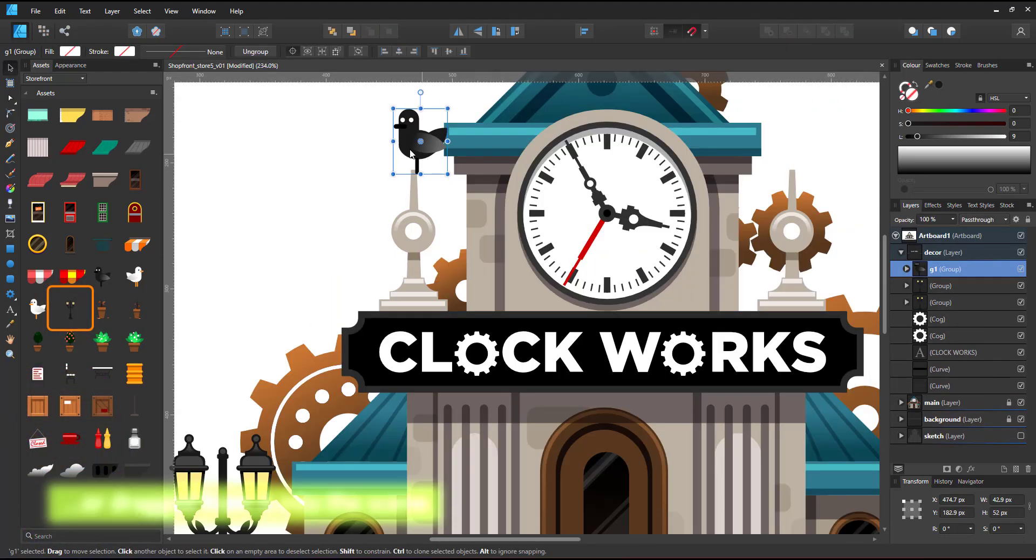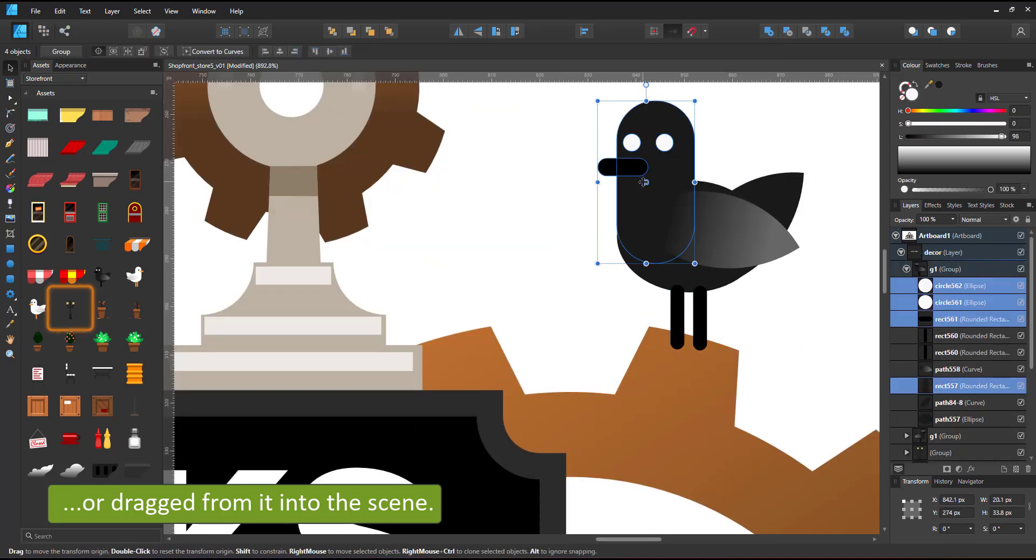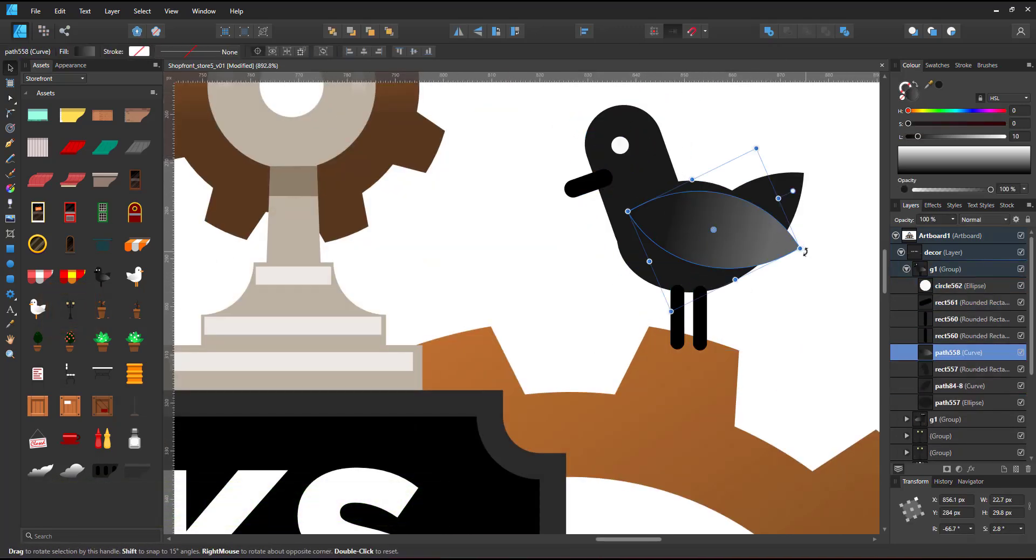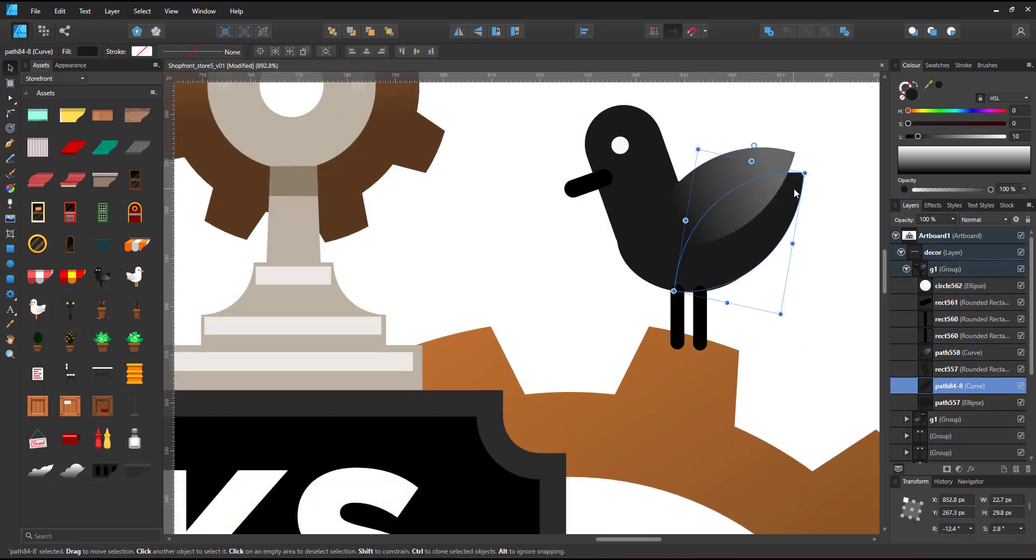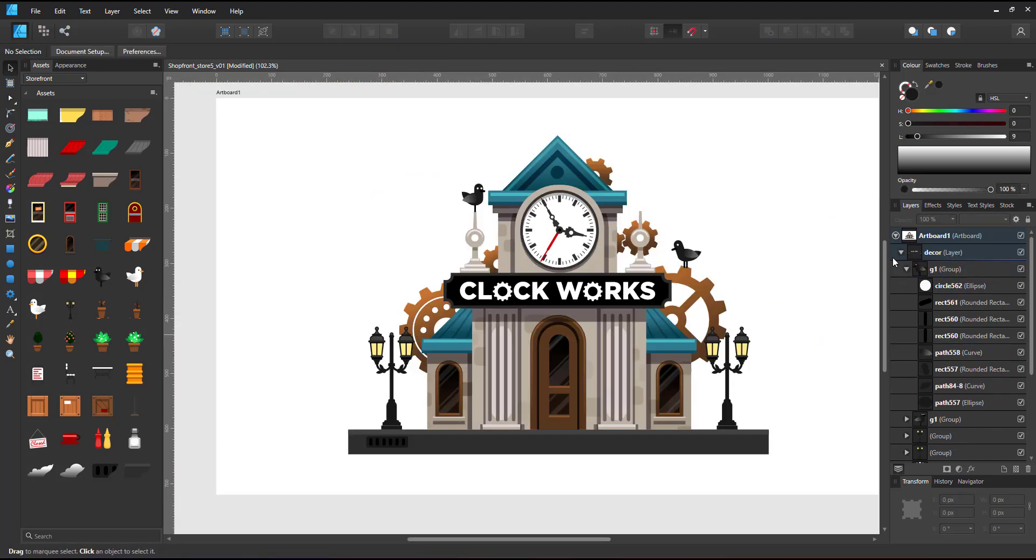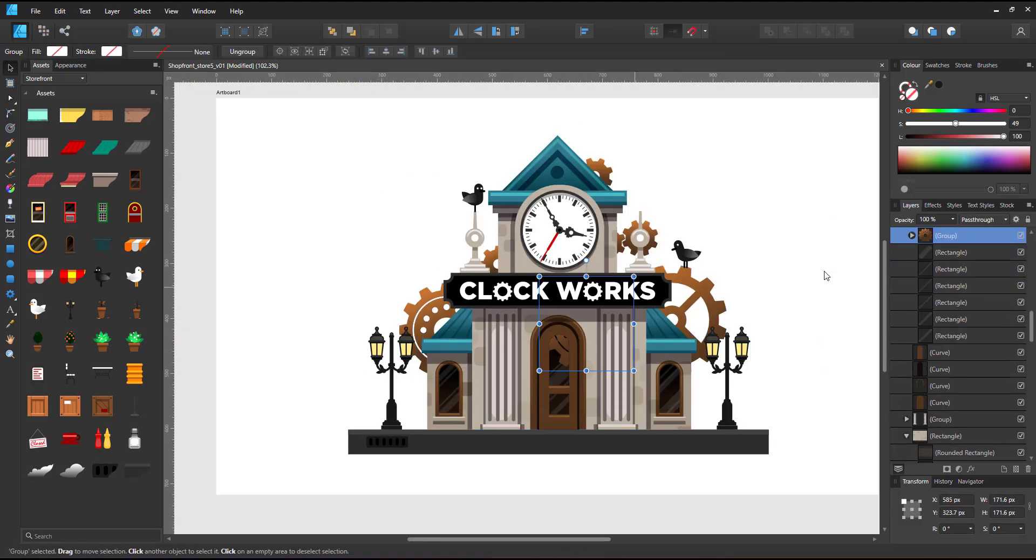And just like I drag elements in, I can drag elements out. I take the blackbird, place it in the scene, duplicate it, reposition it, and modify the duplicate.